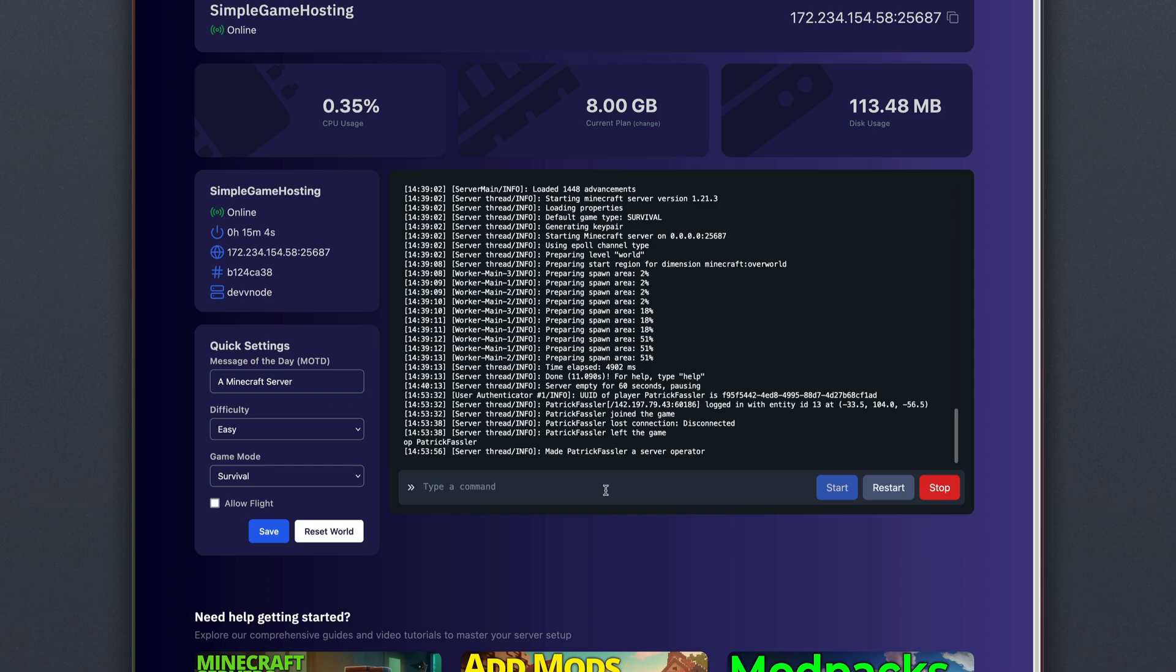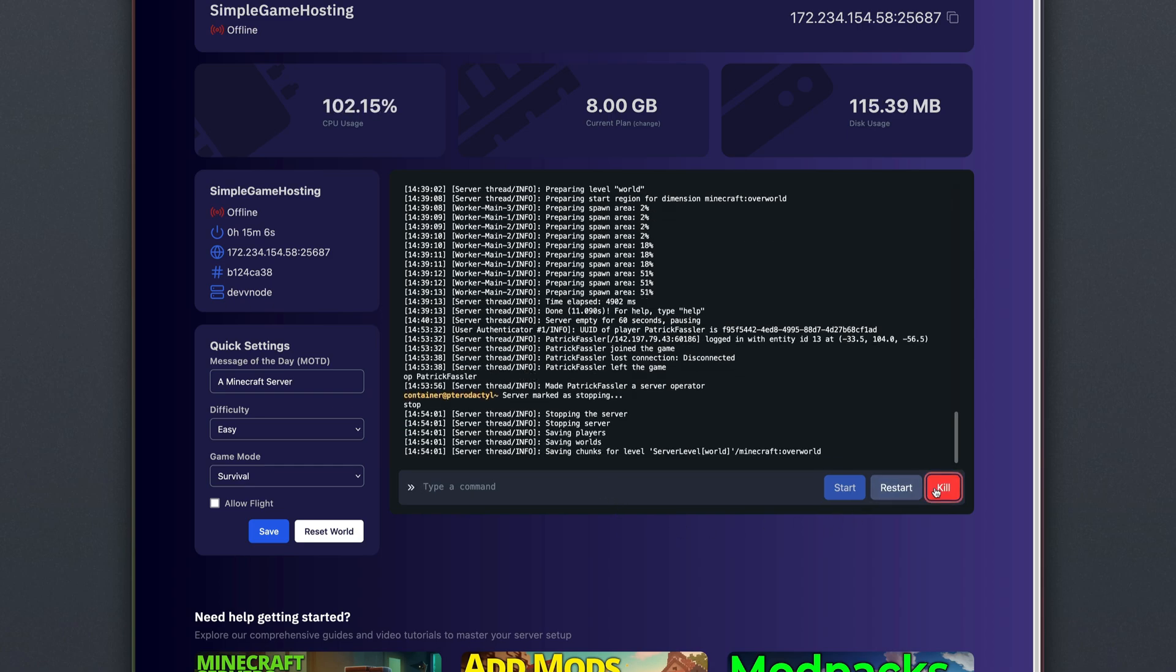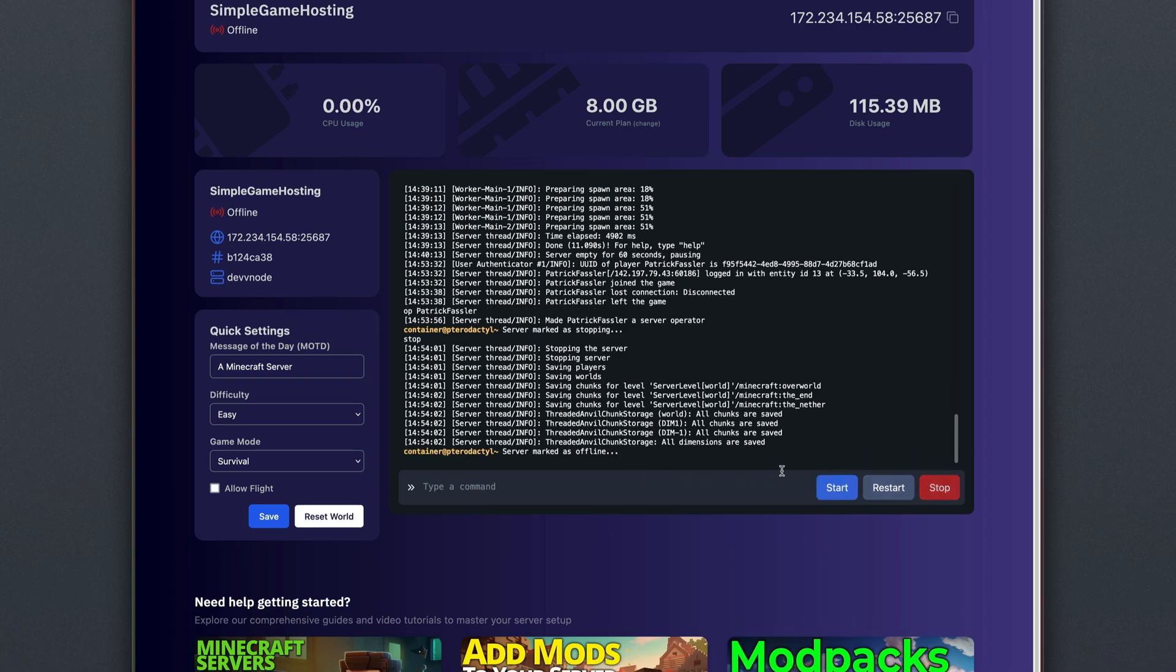When you want to stop your server, you can hit the Stop button right here. It should shut down properly, but if it gets hung, you can always hit the Kill button right there as well.